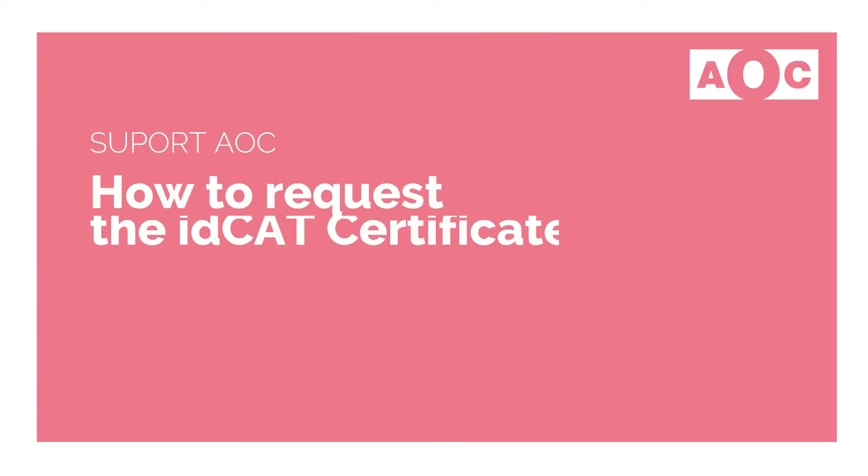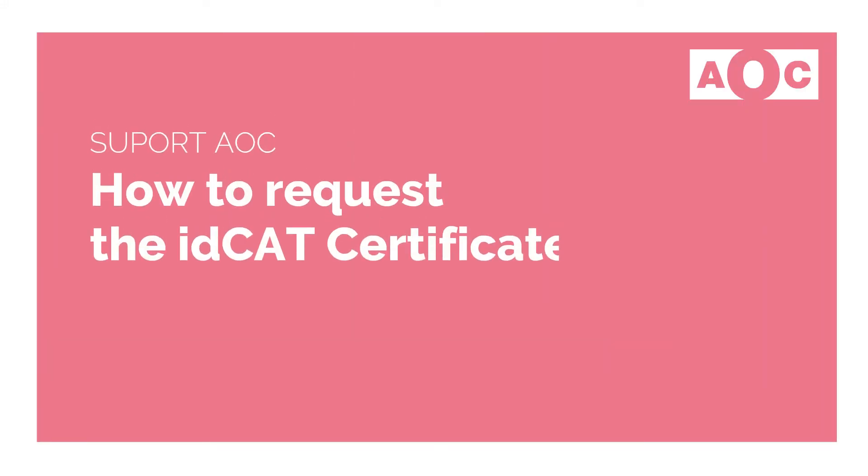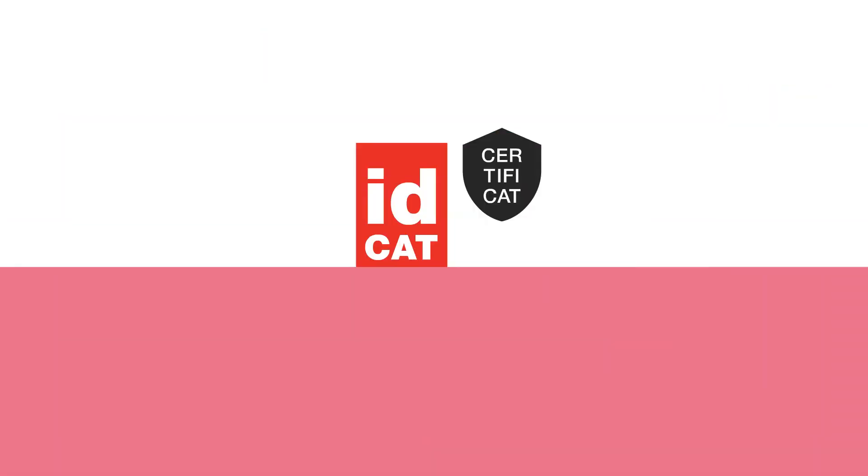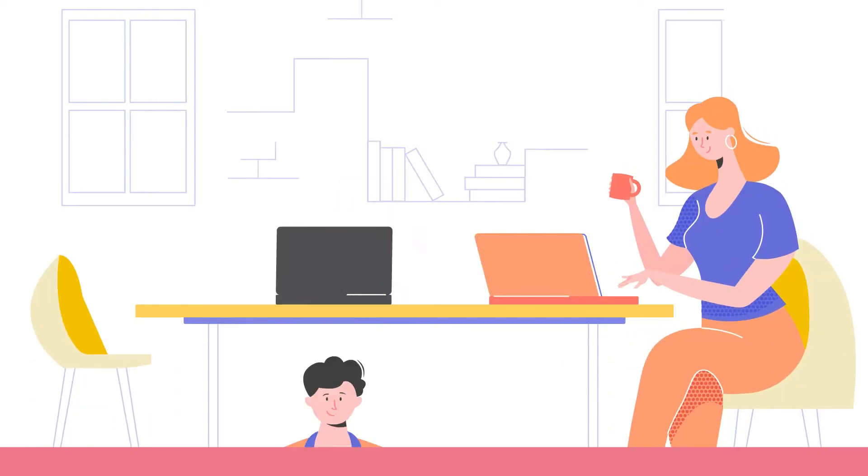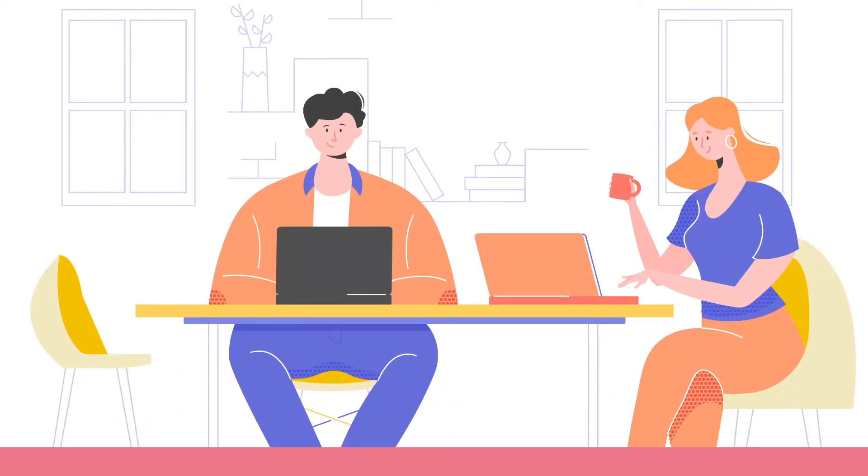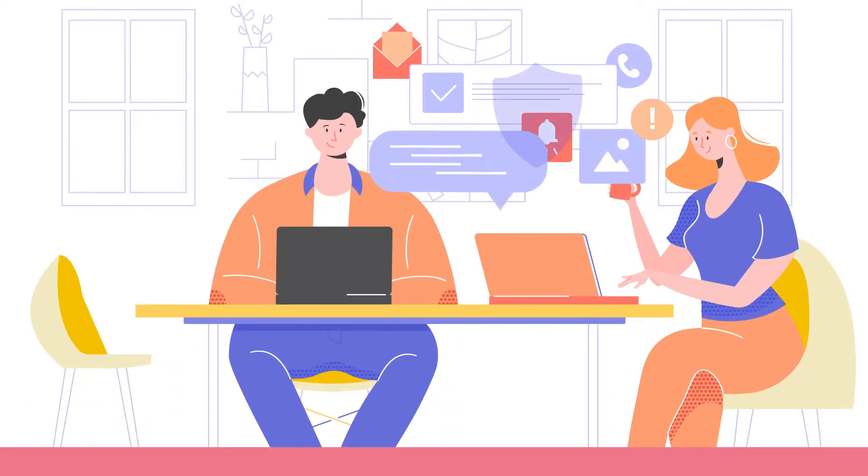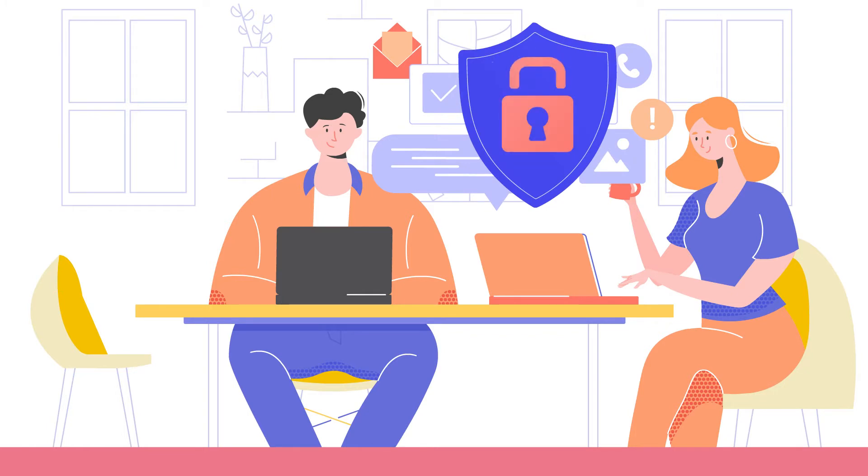How to request the IDCAT certificate. The IDCAT certificate allows you to access and sign procedures from your computer and it verifies your identity on the internet.